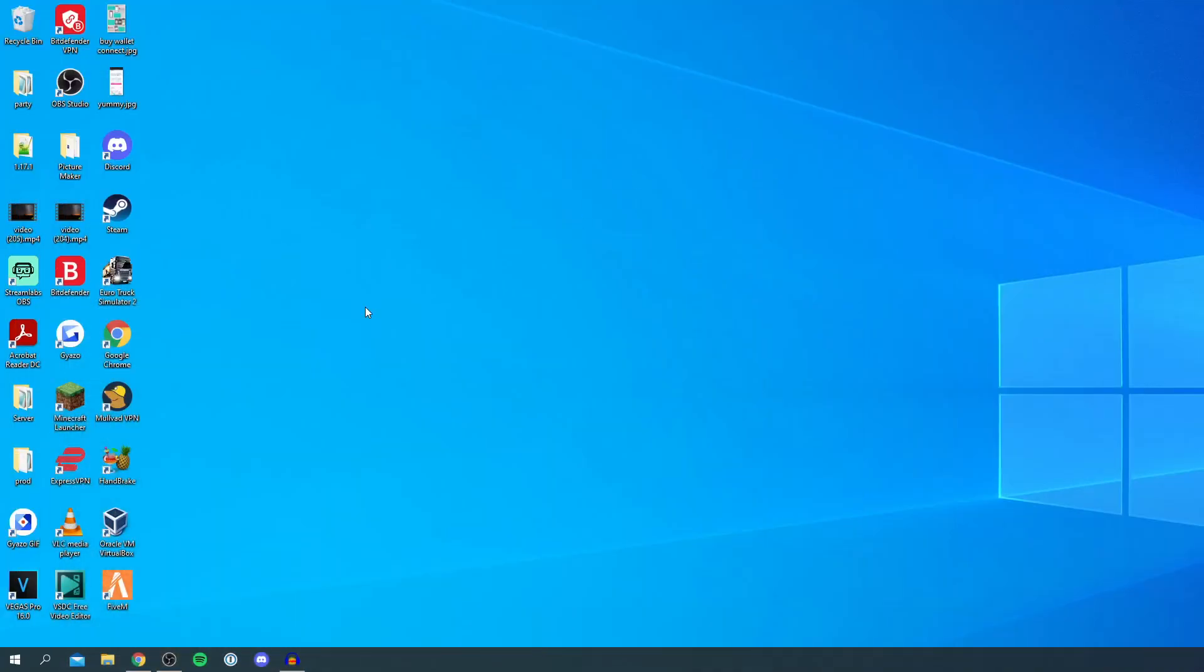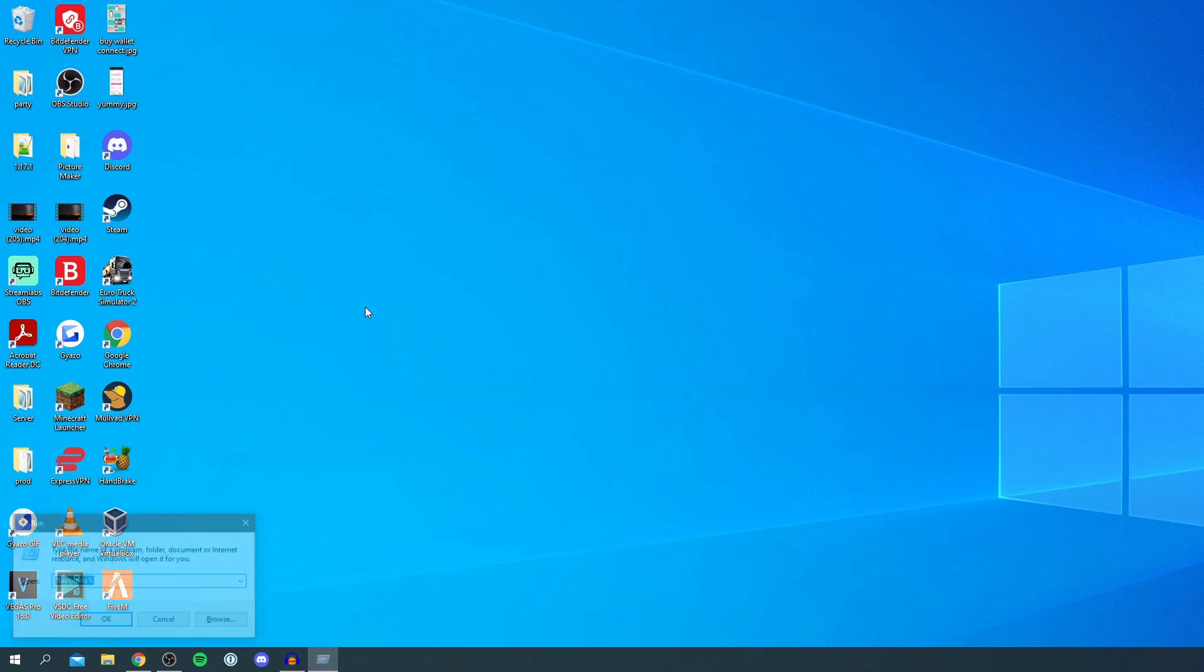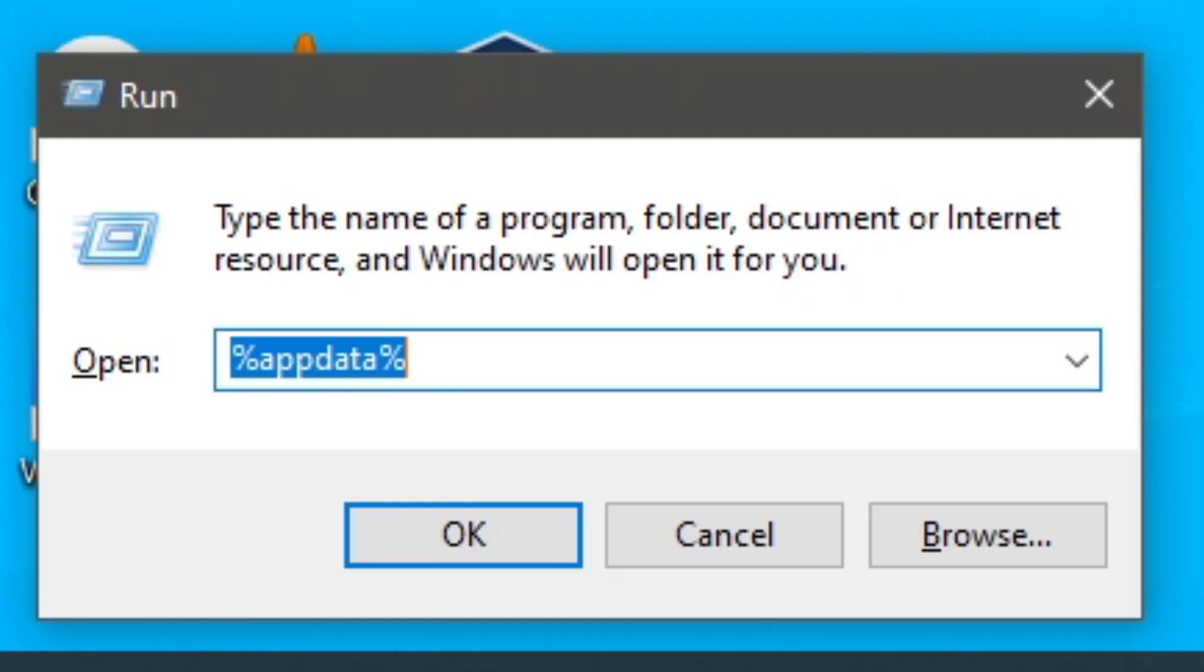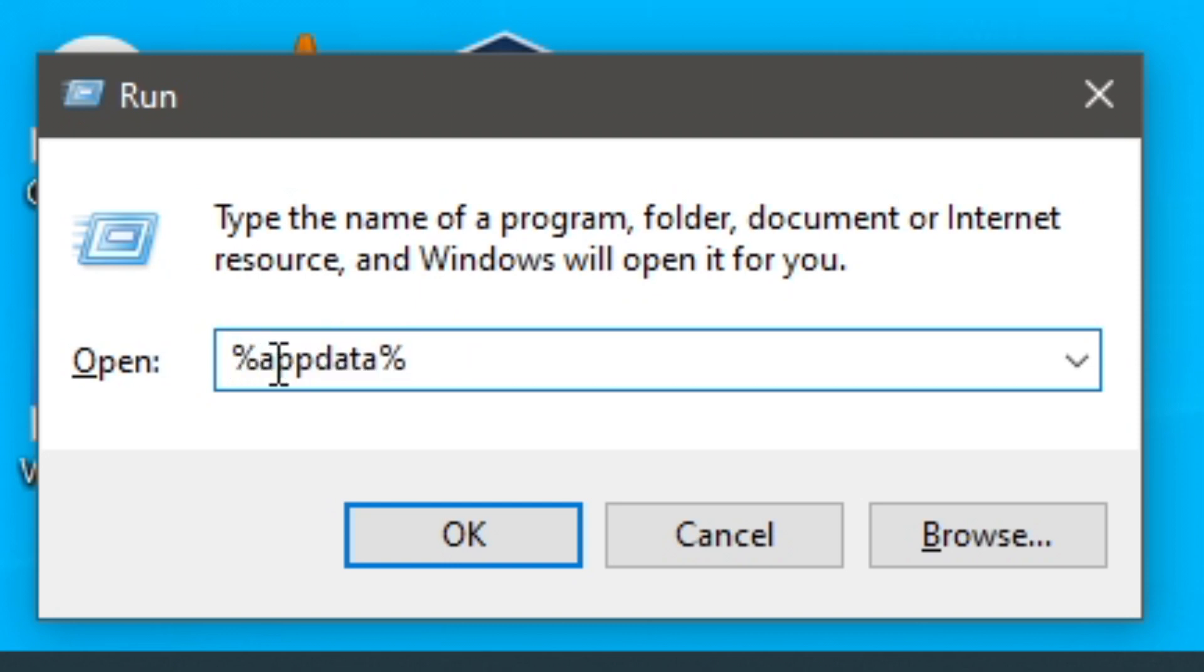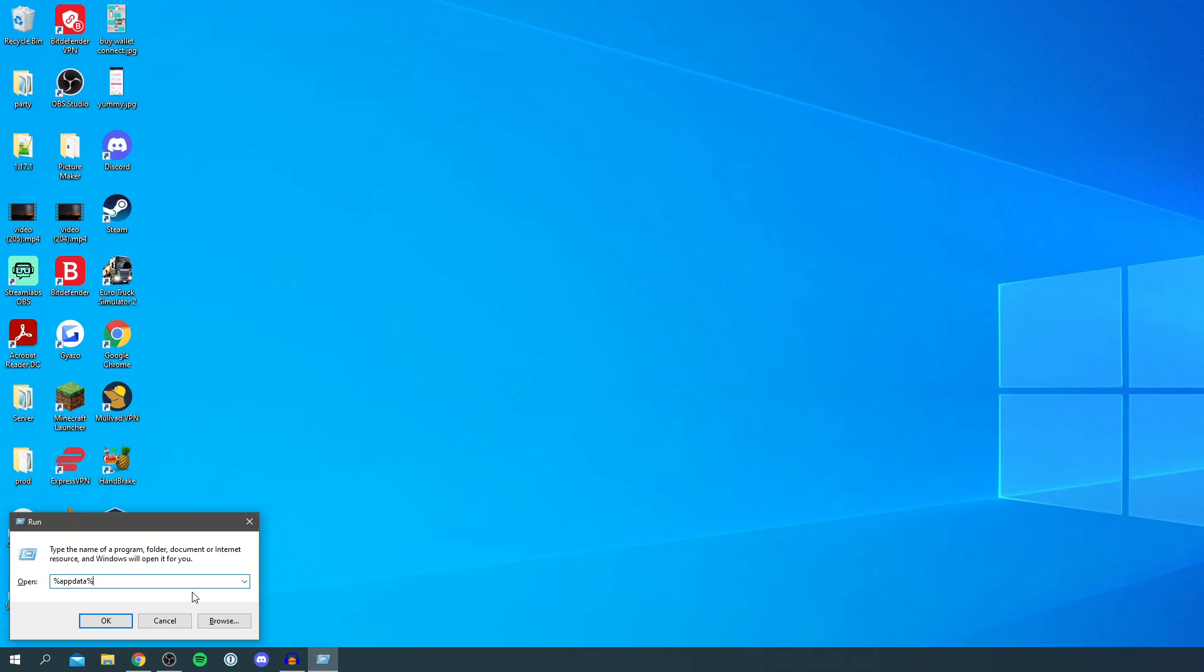All you want to do is press the Windows key on your keyboard which has the Windows logo on it and then press R at the same time. In the bottom left you're going to get this pop-up saying type the name of the program folder or document which you want to open. All you want to do is type %appdata%, I'll zoom in on that so it's really clear, and then press OK.